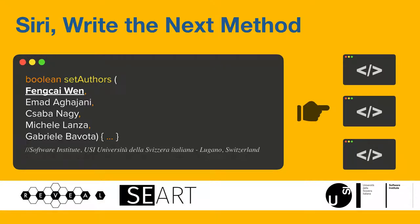Hello everyone, my name is Feng Cai Wen and I am a PhD candidate from Software Institute at Università della Svizzera Italiana. Today I'm going to talk about our research work on building a recommender system that can suggest the next method to be implemented.